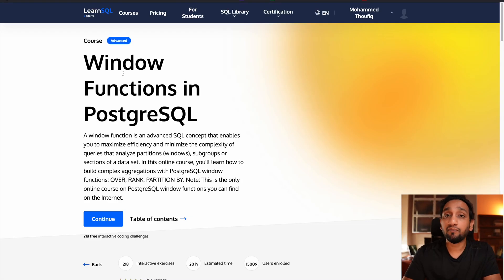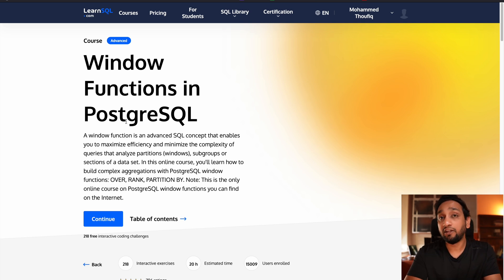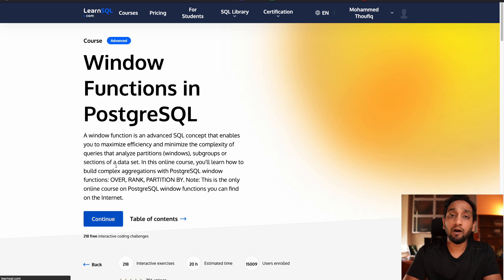Now I want to talk about the sponsor of today's video, which is LearnSQL.com. LearnSQL.com is a dedicated SQL learning platform where you will find 70-plus courses related to SQL. Some courses cover learning different SQL concepts and some are specific to solving practice SQL queries. Currently there is a special offer where one of their very popular courses — the window functions course in PostgreSQL — is given for free. You just need to create a free account to access it.